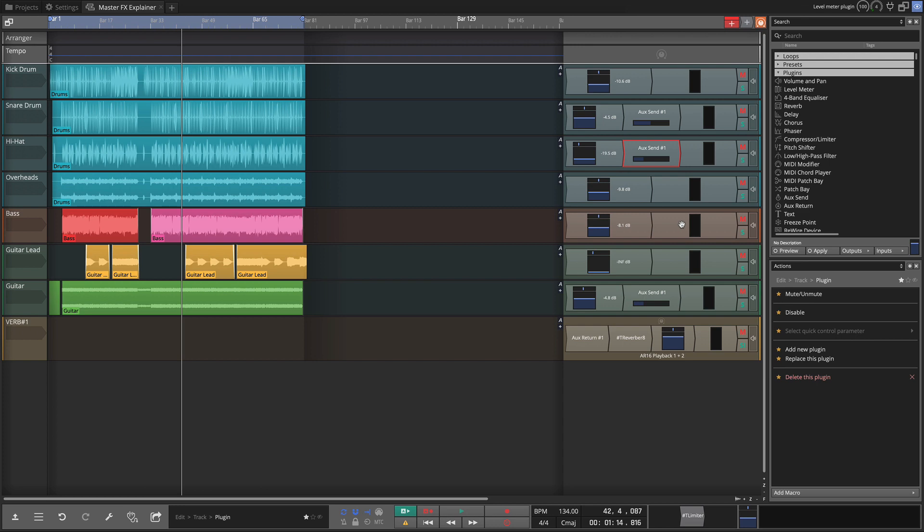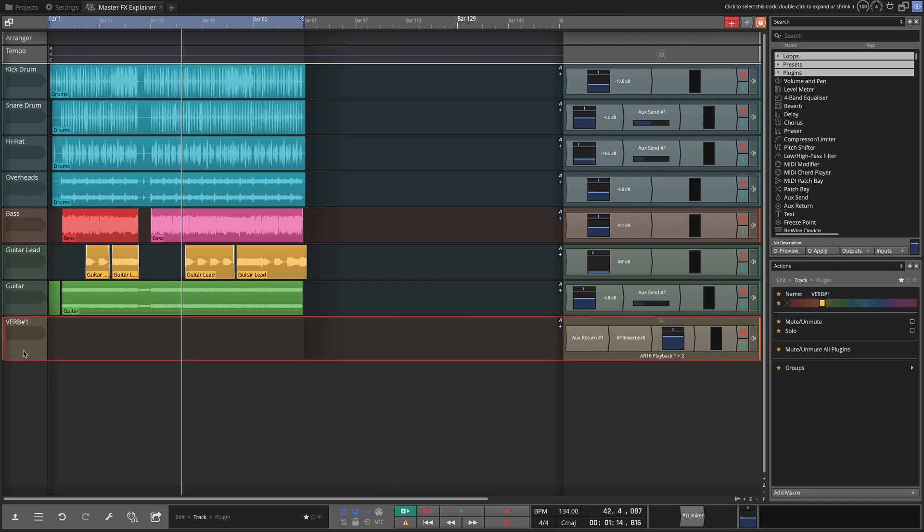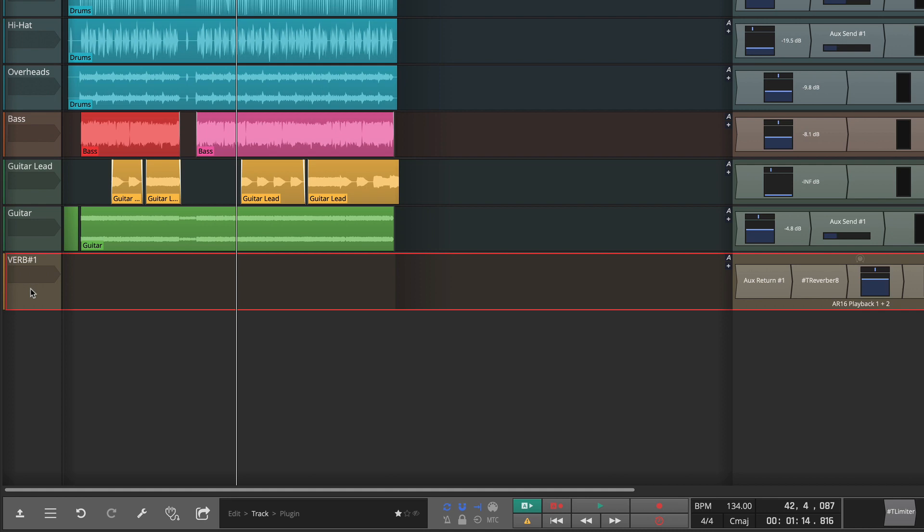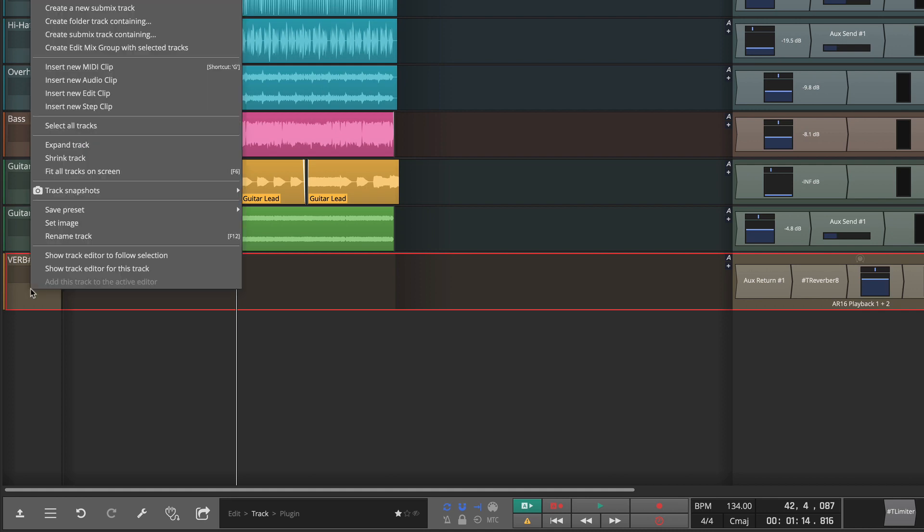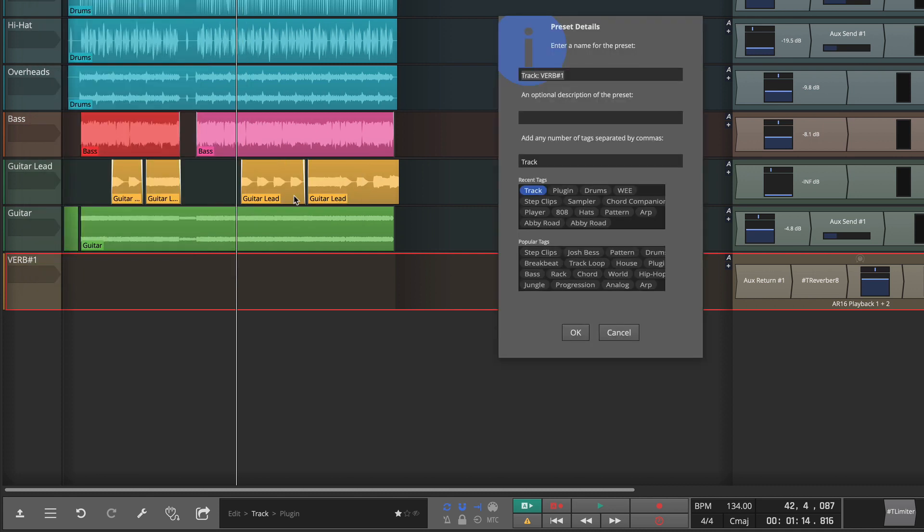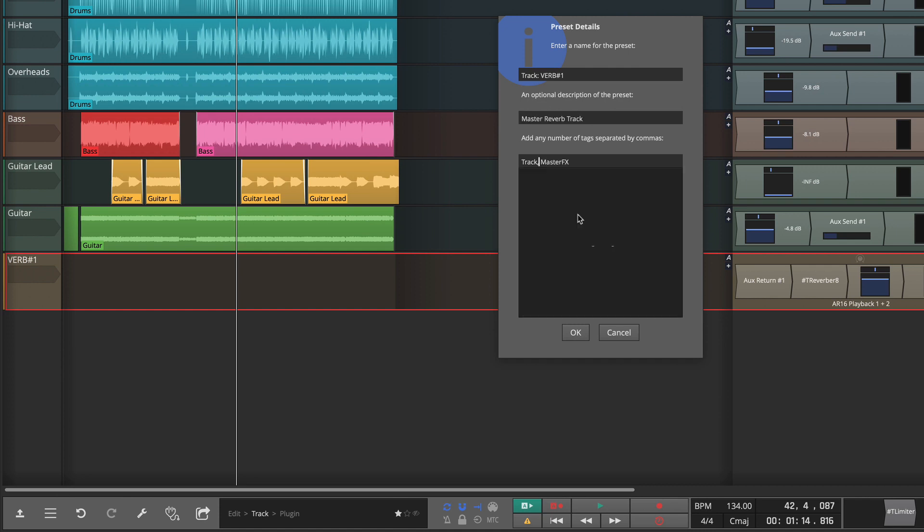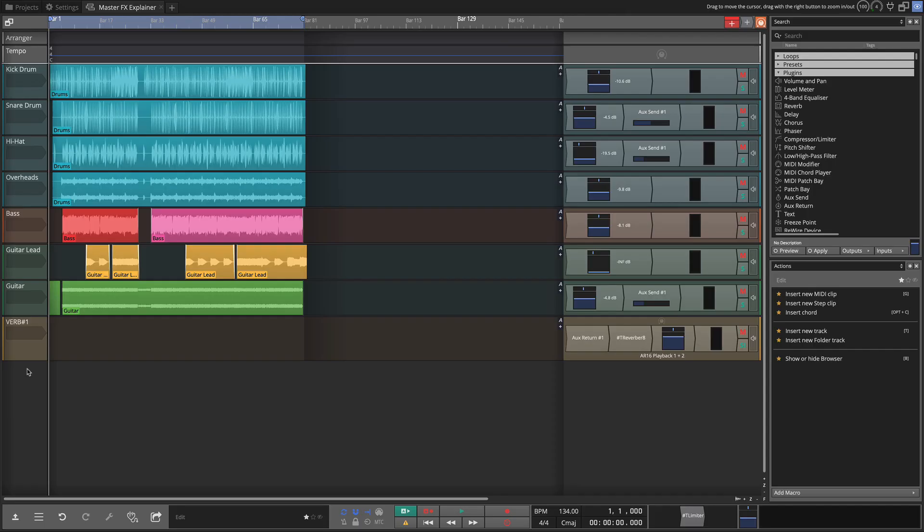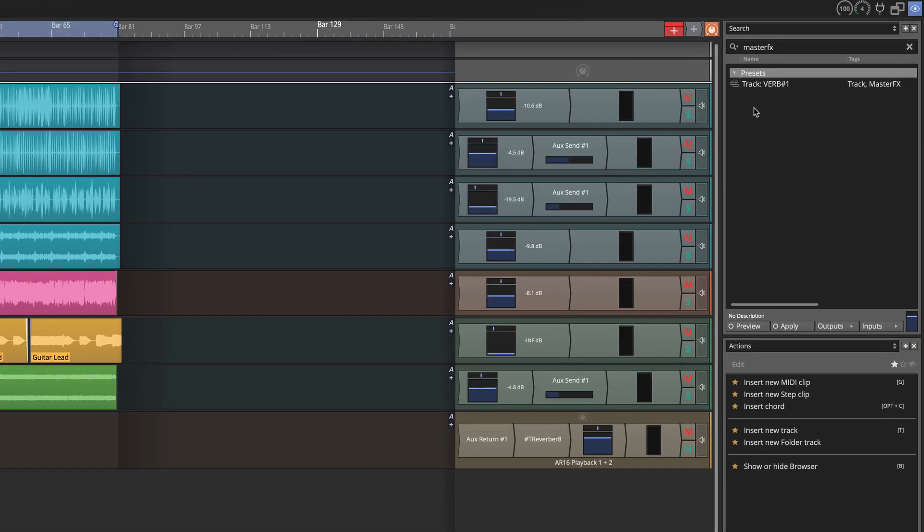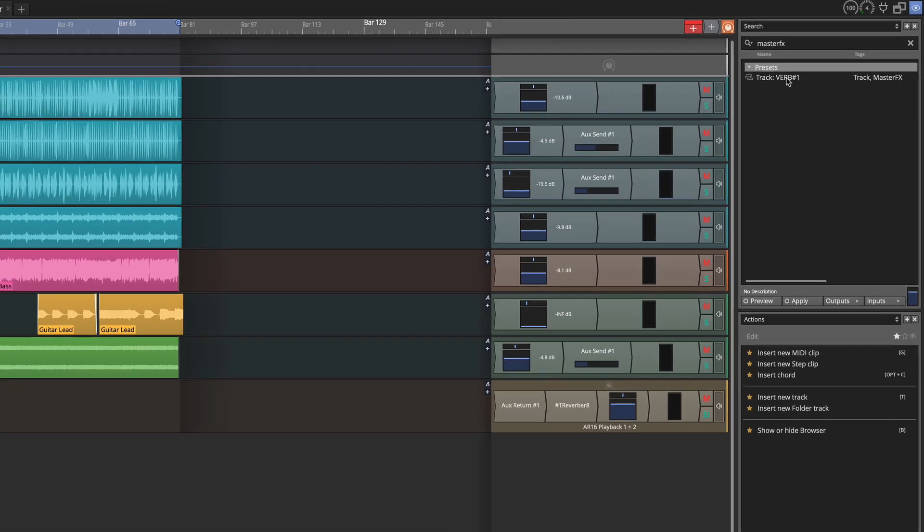Now one question you might have is why do I have to go through all this work every time I want to add a master reverb effect? And the answer is you don't really have to do it every time because you could easily save this whole setup. The way you do that is to go to the reverb track and go over at the track header and do save preset. And here you can save the track plugins and outputs. And we could give it a name. I'm adding the tag master effects so it's easier to find this later. So the next time I want to create one of these I could just search for master effects and open presets. And here is my preset.